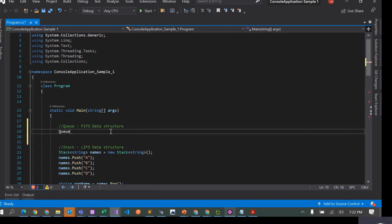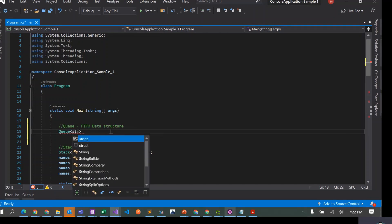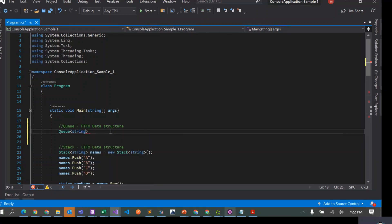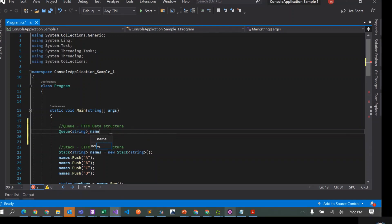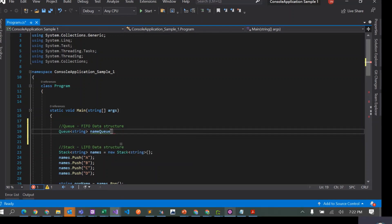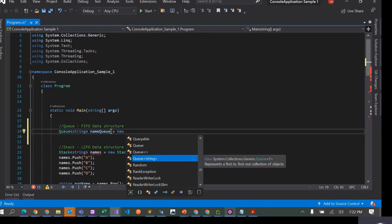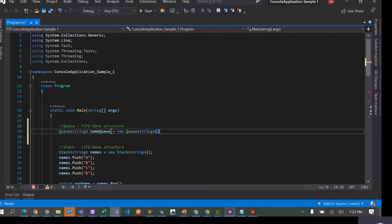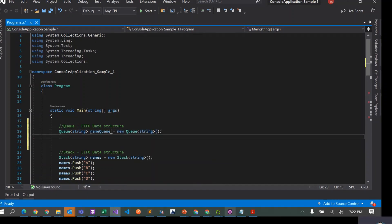How do we create a queue in C#? We can say Queue, and we are going to use the generic version. So I'll create a queue of string, let's call it nameQueue, equals new Queue.